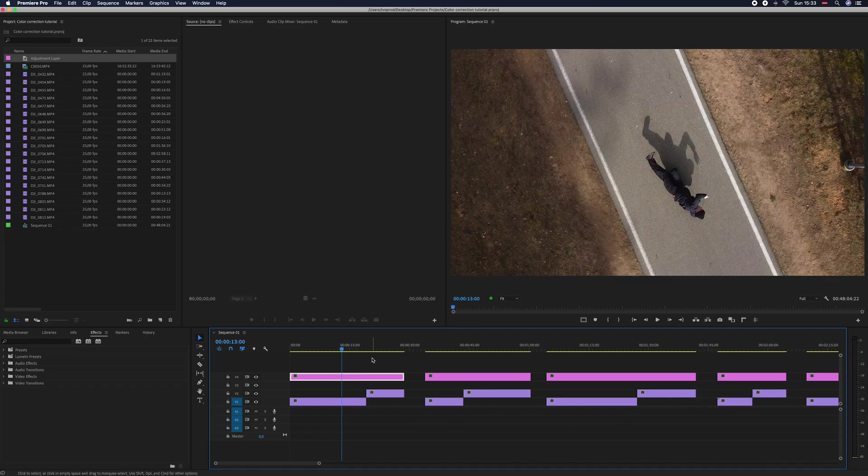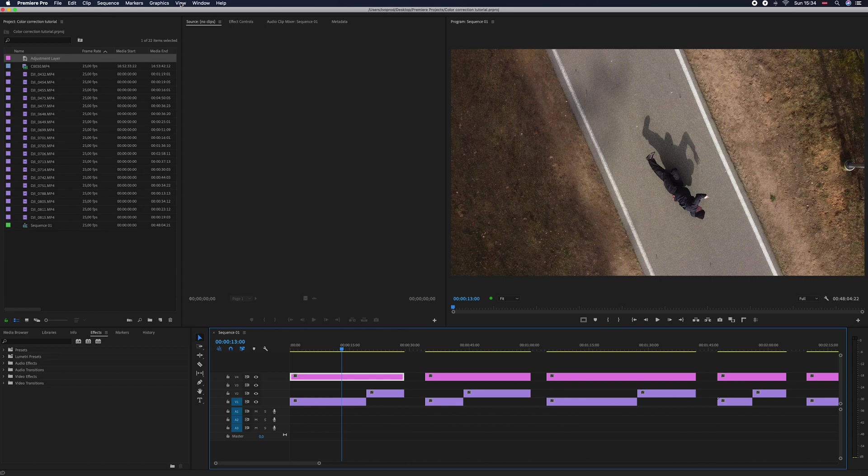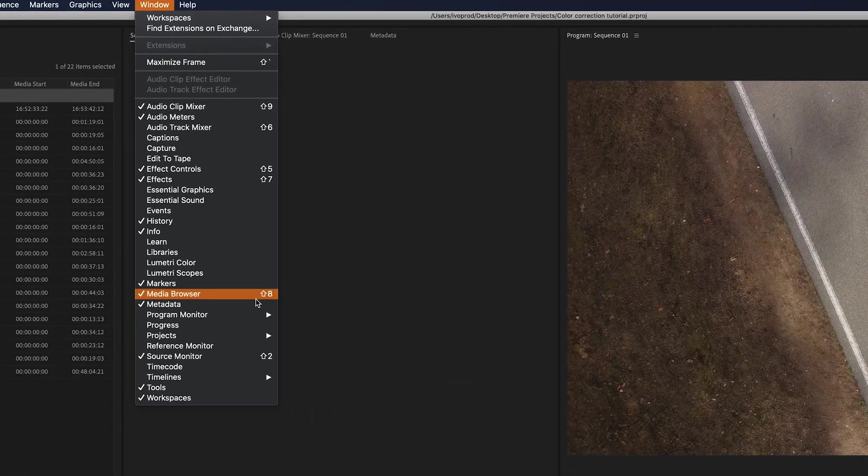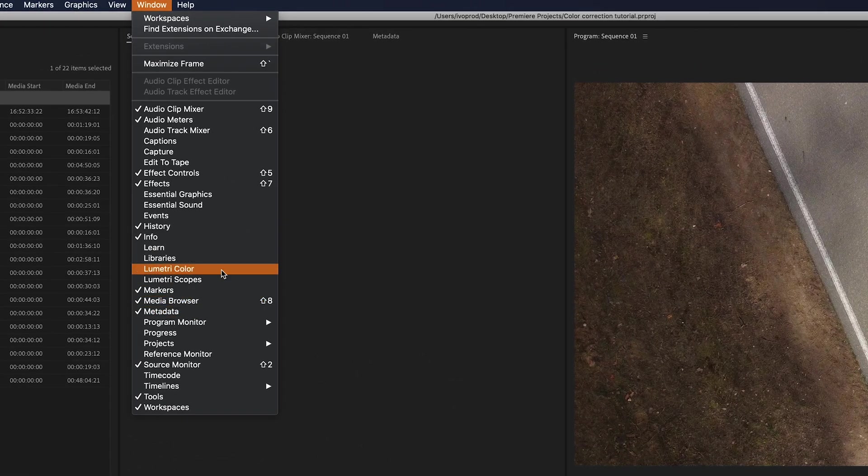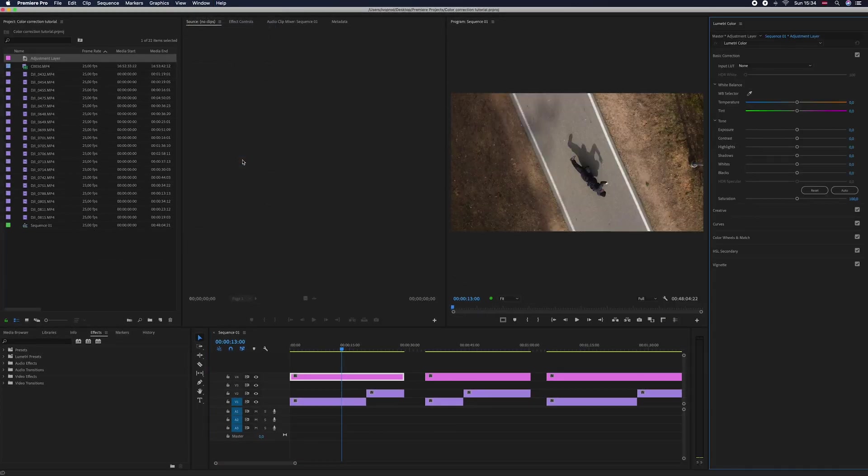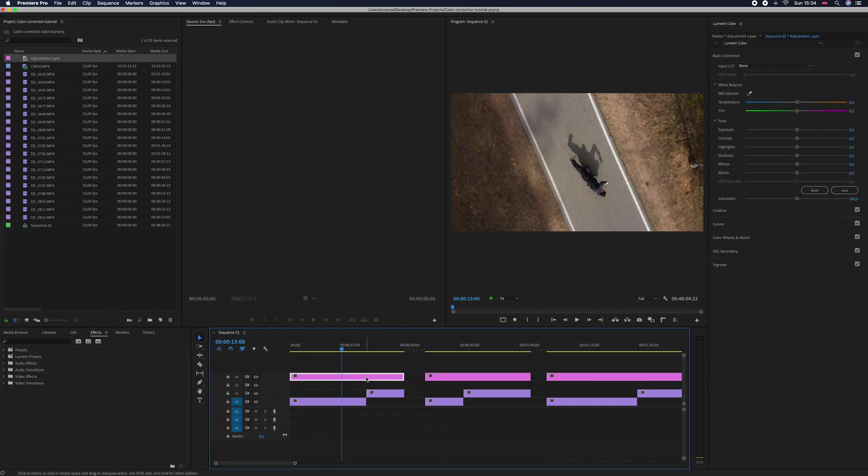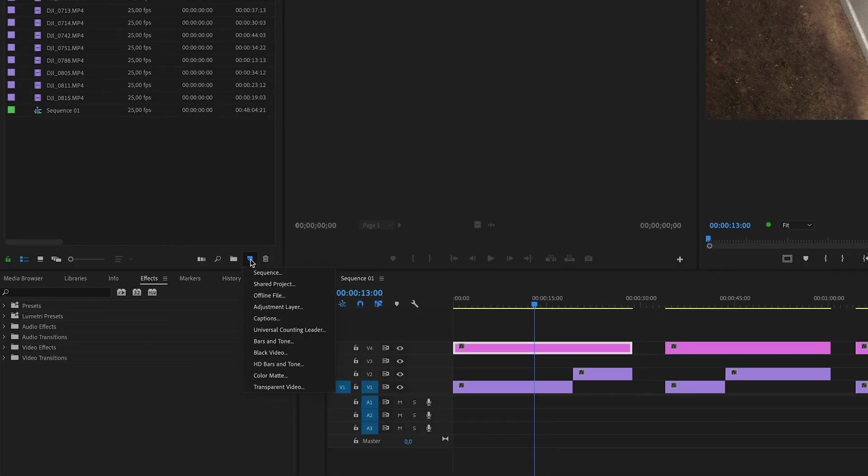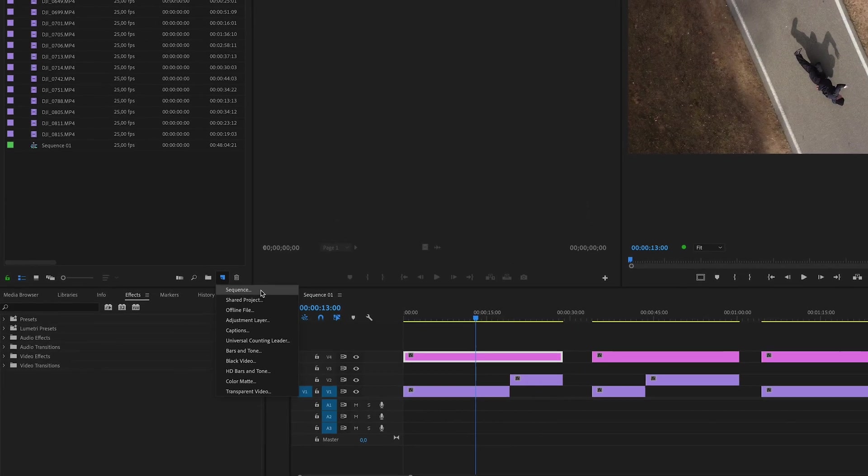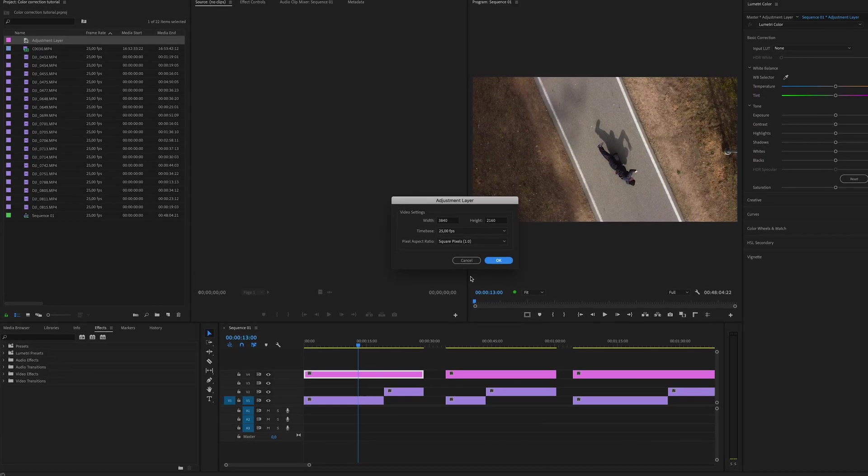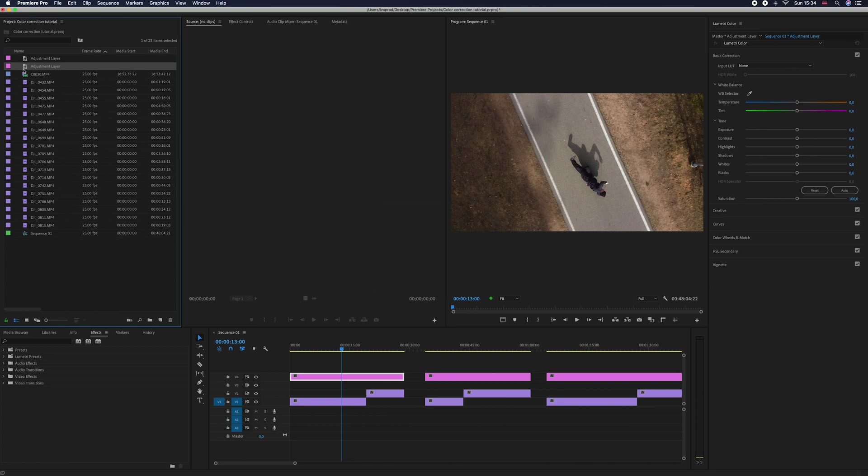I'm working in Premiere Pro, so here you need to go to the window and Lumetri Color to open this panel to get started with the color correcting. If you select your adjustment layer, I recommend doing the color correction this way. You just make new adjustment layer and then you can drag them up.